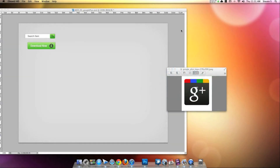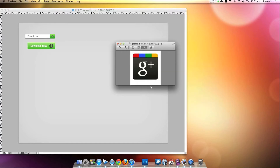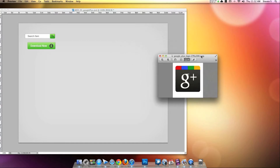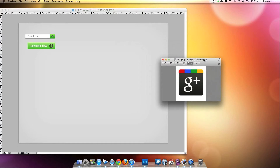Hey, what's up viewers and fans. Today we're continuing along on this web element series — this is day three and we're going to be creating the Google Plus icon. I'll leave the reference here on the side so we can get an idea; we're not going to trace it, we're going to do it on our own. The font Google uses costs about three hundred dollars, so we're going to use a font that looks somewhat like it — close enough.